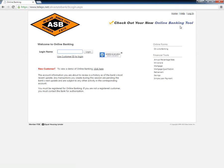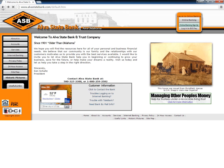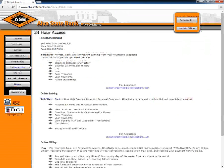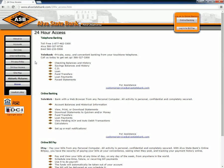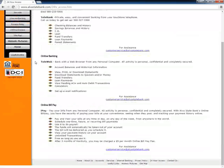When the next page loads up, customers must enter their customer ID and then click on the login button. If for any reason customers lose their login information, they need to contact Alva State Bank customer support by dialing 1-800-259-2582, or can also visit the local branch and seek help from a banking agent.